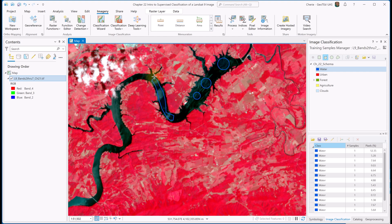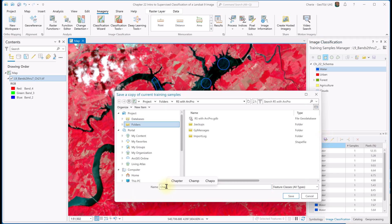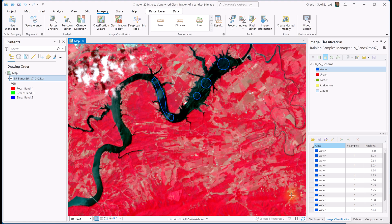Let's go ahead and save our work so far. Note that what we're doing here is different from the classification schema — this process will create a feature class of the training samples. We'll save the current training samples as Chapter 22 TS for training samples, and save. Now once you've finished with water, move on to training your urban, forest, agriculture, and clouds classifications. This can take some time.